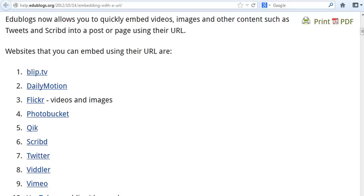WordPress powered blogs like edublogs.org allow you to quickly embed a wide range of content using the URL. This is really easy to do, and once you know how to do it, it can make your posts really engaging. So I'm going to show you how easy it is.